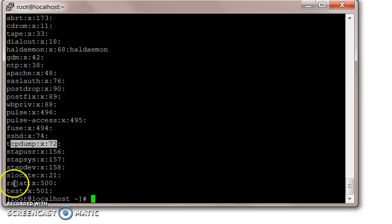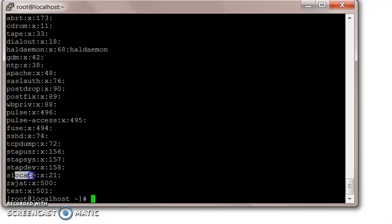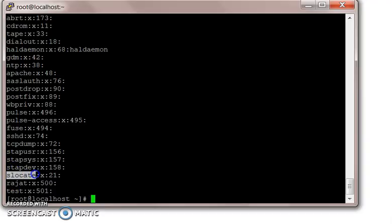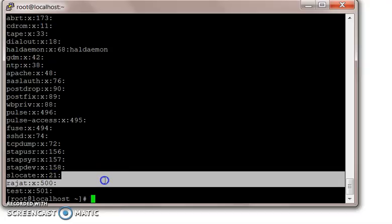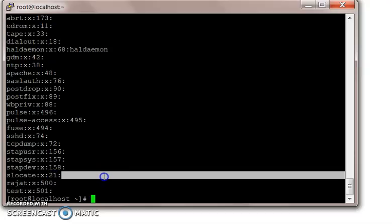Each field denotes something about a group. The first field is the group name, second field is the password for the group, third field is the group ID, and the fourth one is the users which have access to this group.